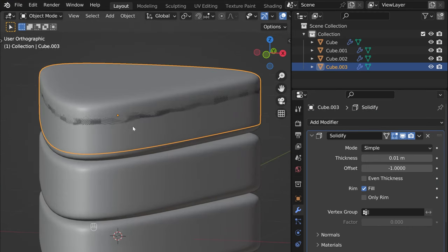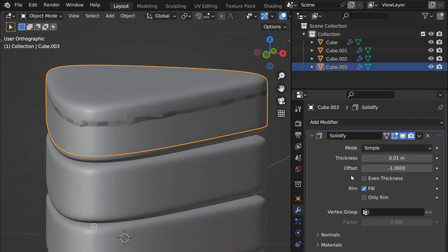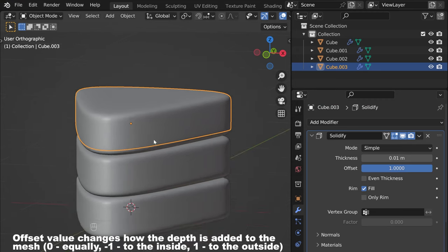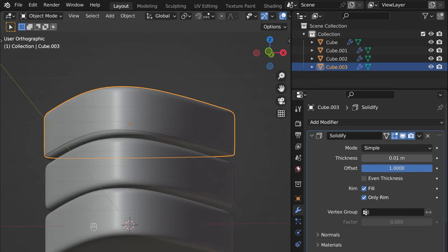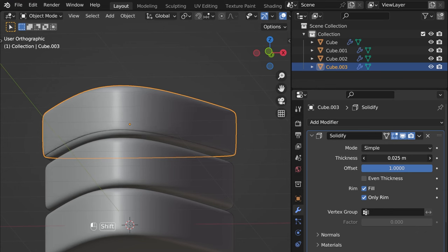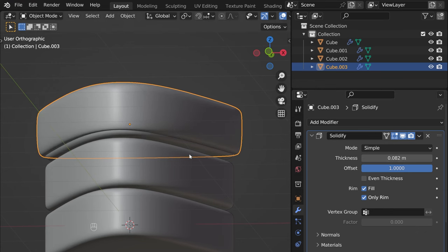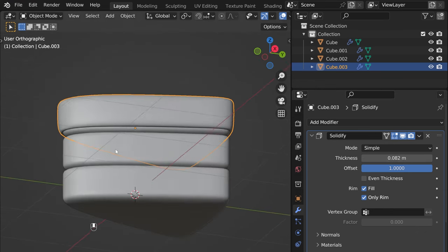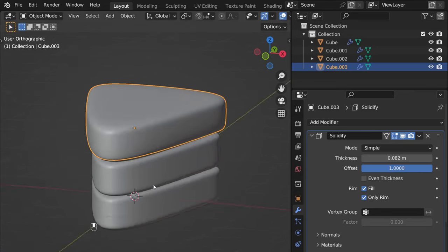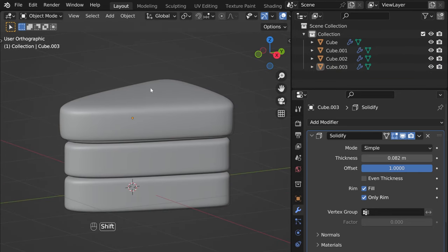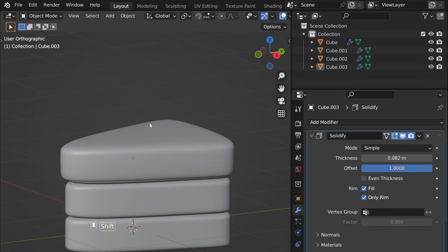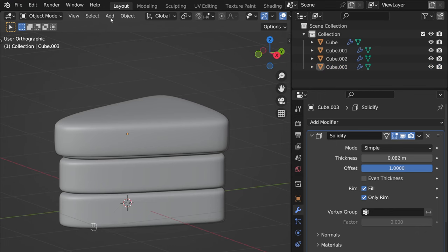Let's add a Solidify modifier here and move it above. Change the offset to 1, select only Rim, and change the thickness to something like that. Yeah, pretty good.